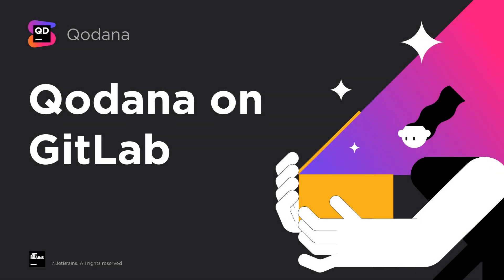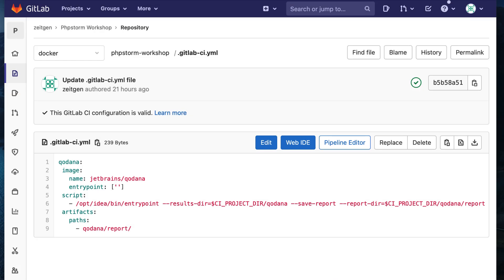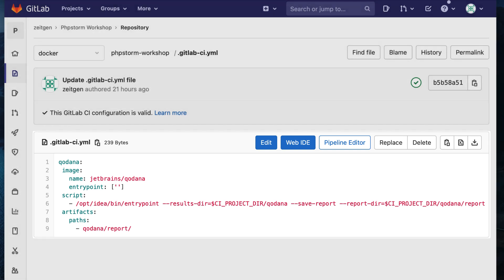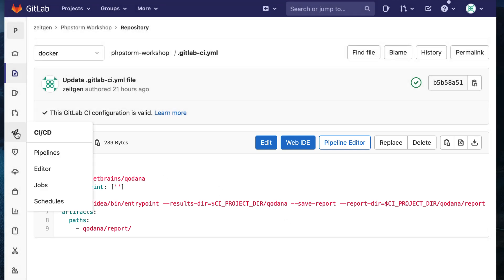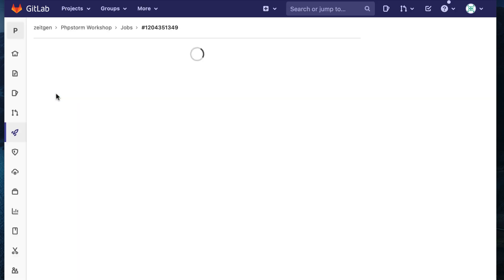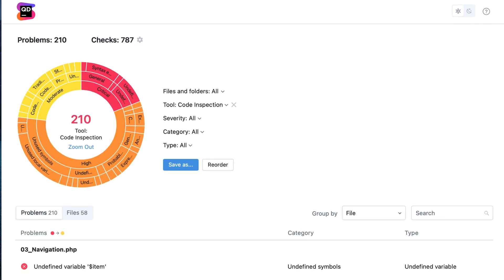And if you are using GitLab CI/CD, Qodana's got you covered too. You can start with an example gitlabci.yaml job definition, which is available in our docs. It will run code inspections on the repository, and you can then explore and share the generated report right from GitLab.